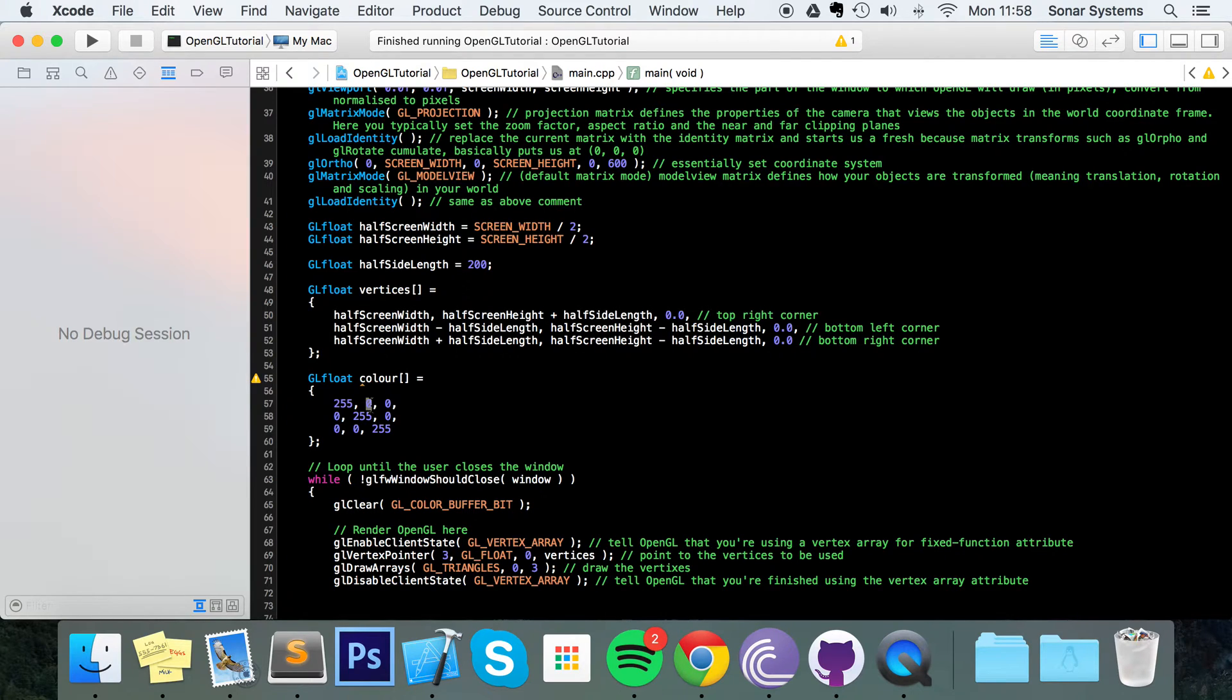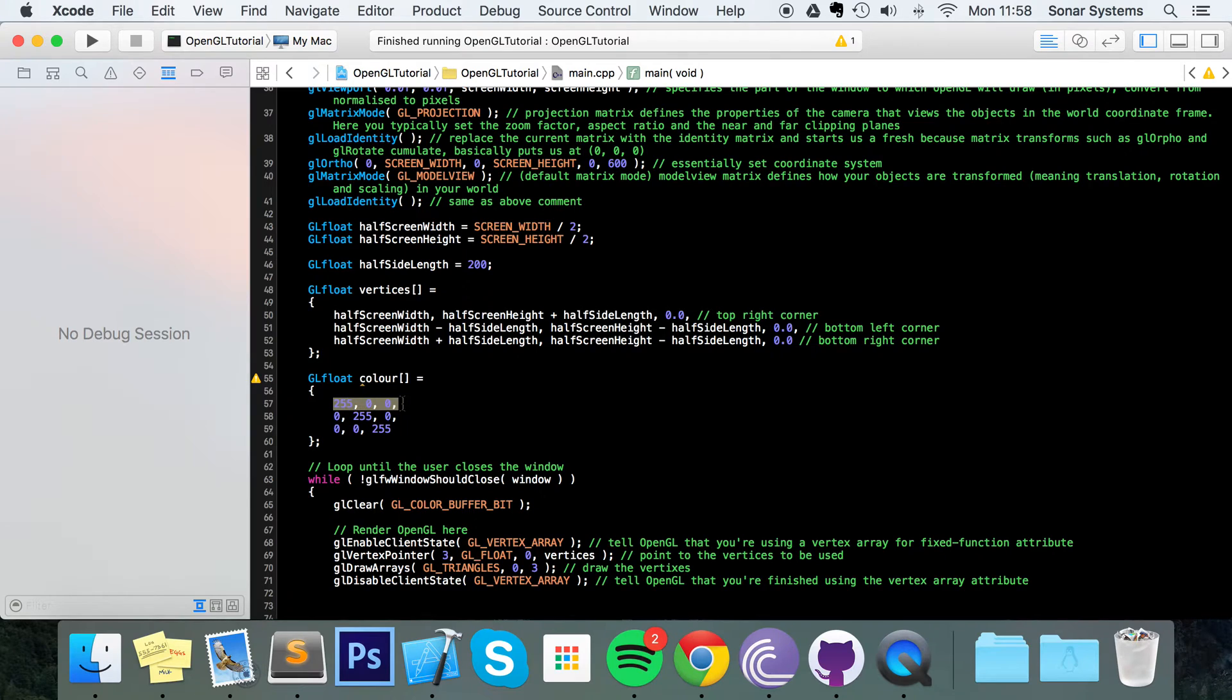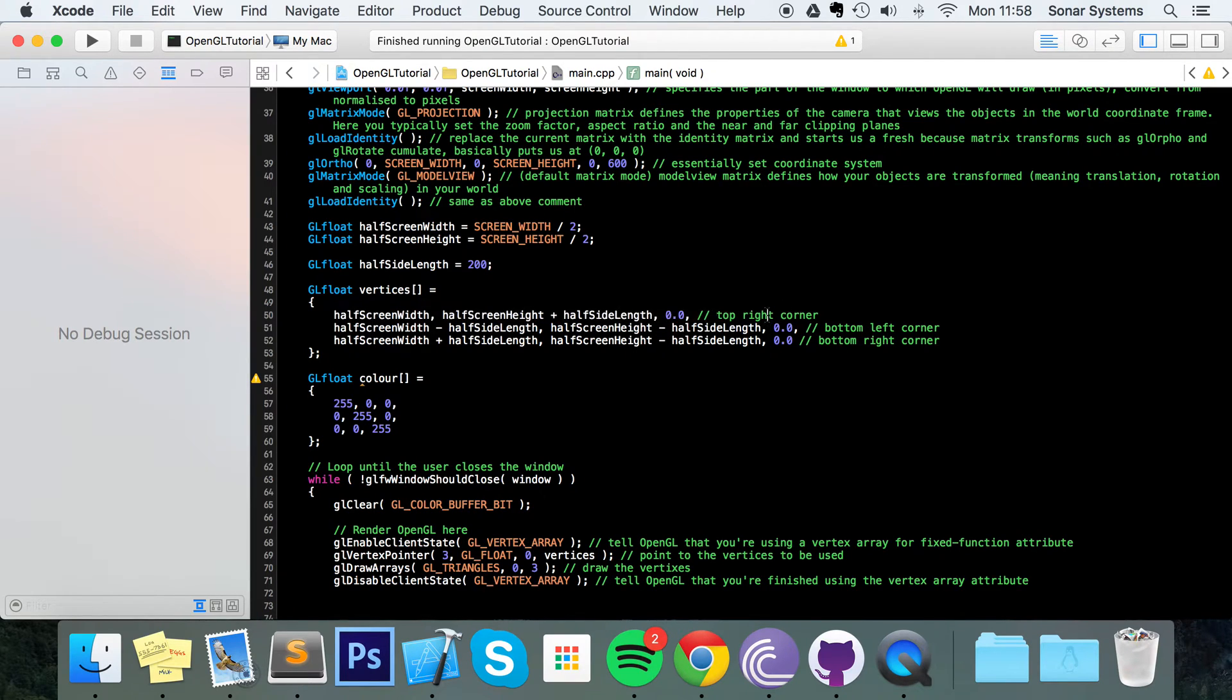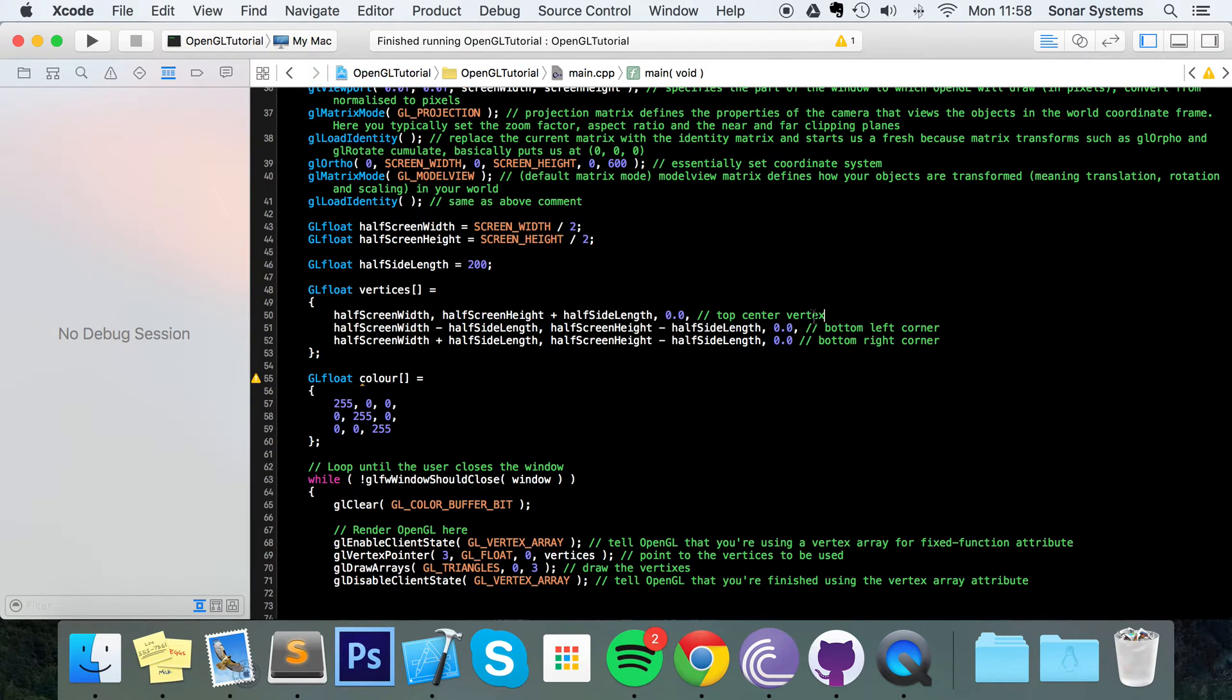So each one of these color values corresponds to a vertex. So the red corresponds to, actually that should be top center vertex. Let's just rename it. Just sort that out. So the red corresponds to the top vertex.